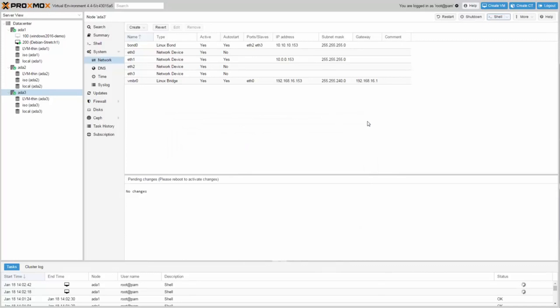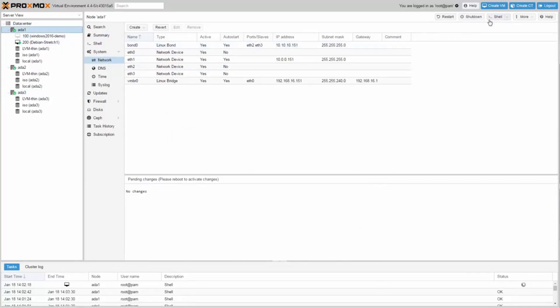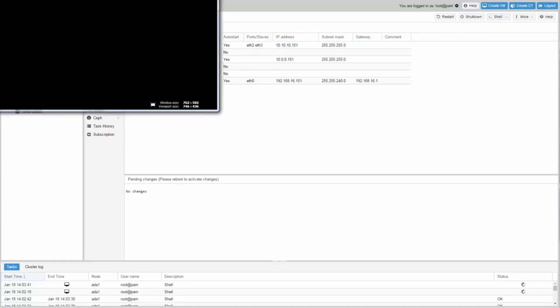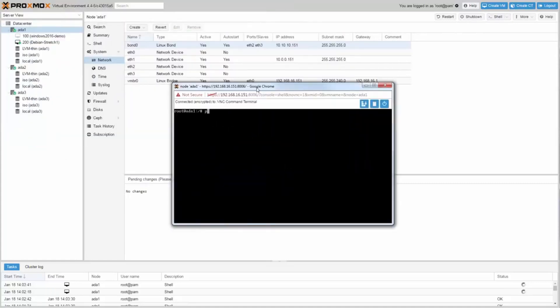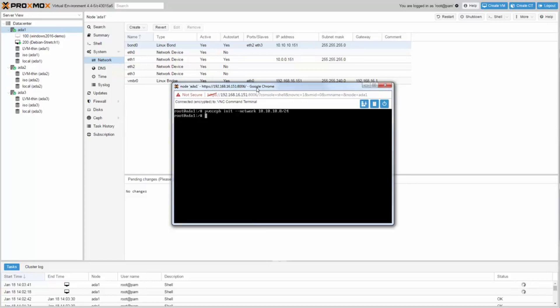As soon as we've got all packages installed, we need to initialize Ceph on the first node. Open a shell and type PVE-Ceph edit dash dash network 10.10.10.0 slash 24. Make sure you use the 10 Gbit network. In this example this is the network from bond 0.